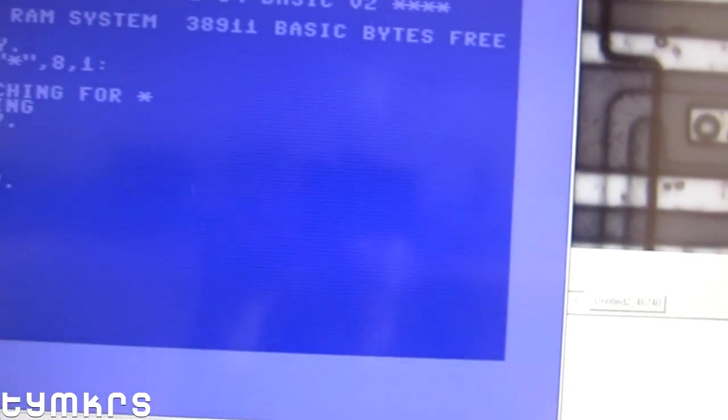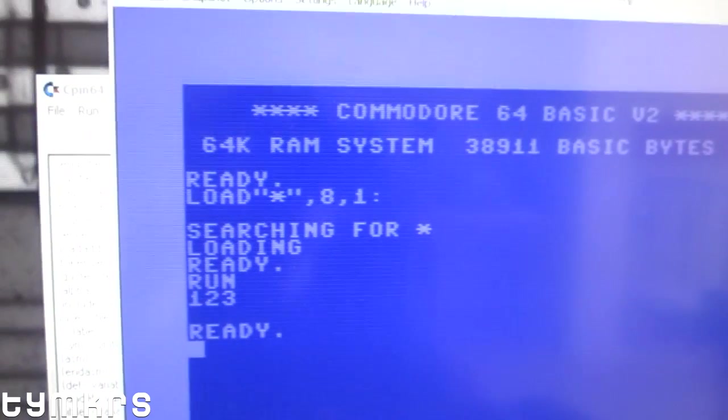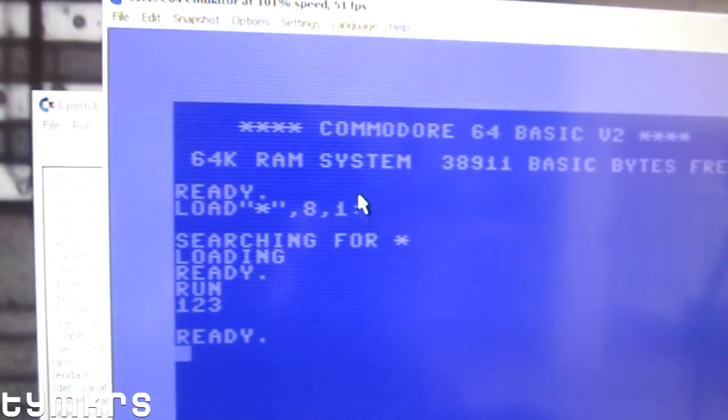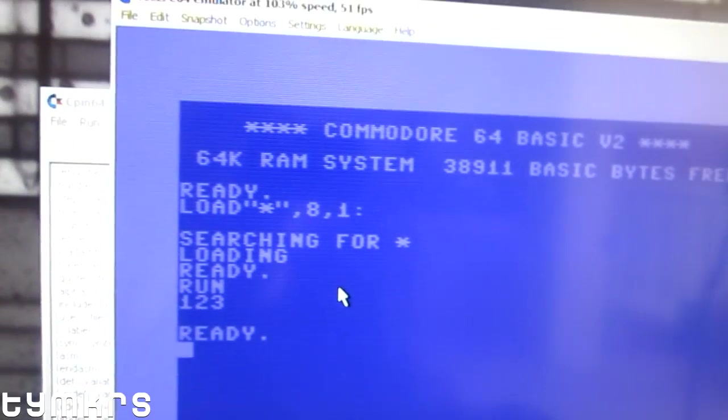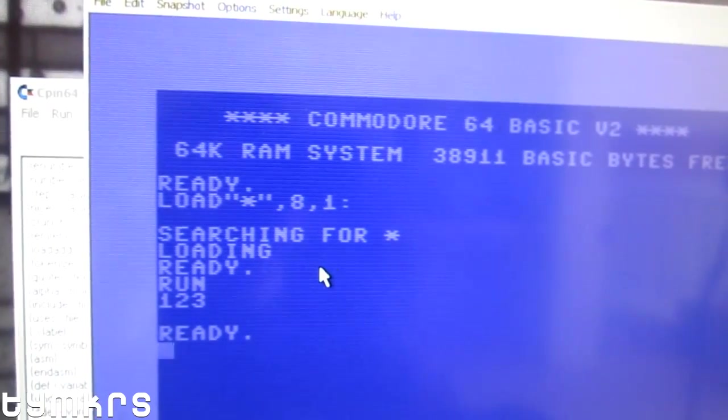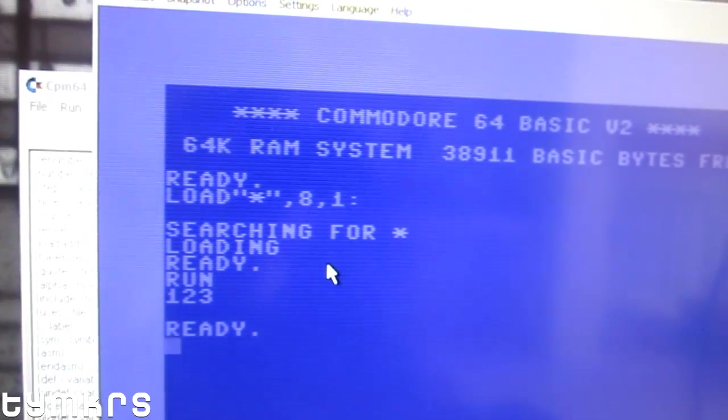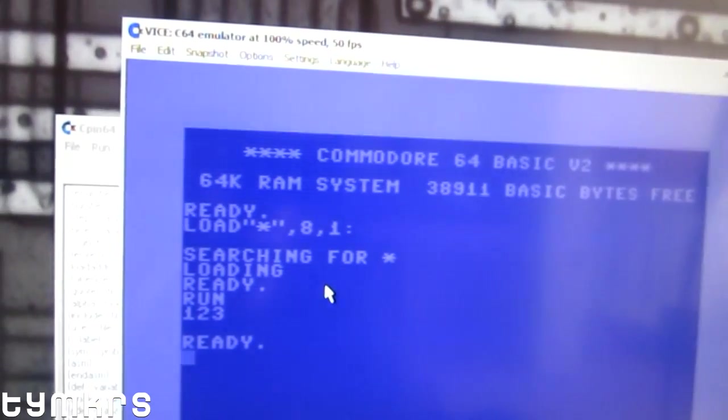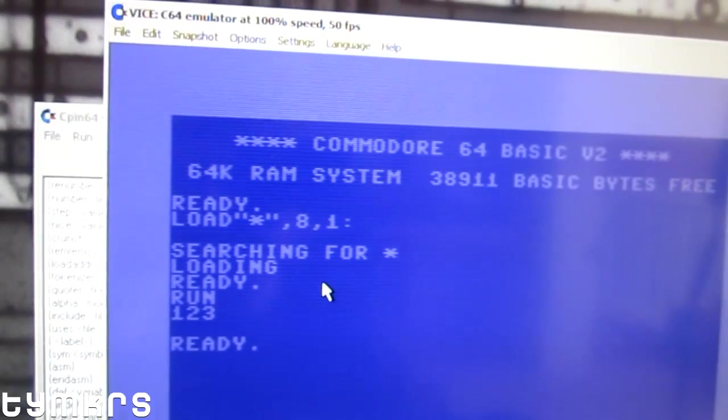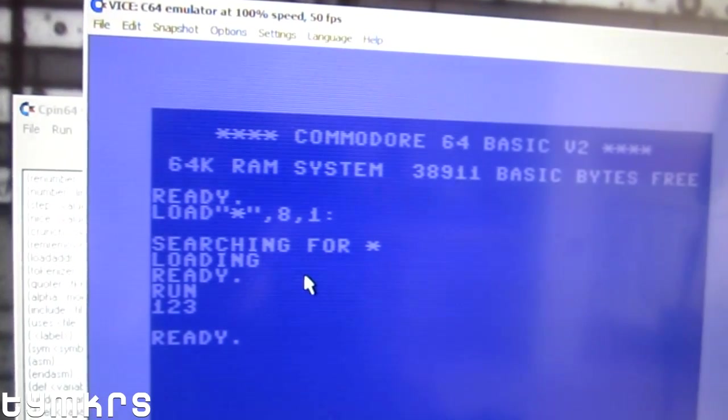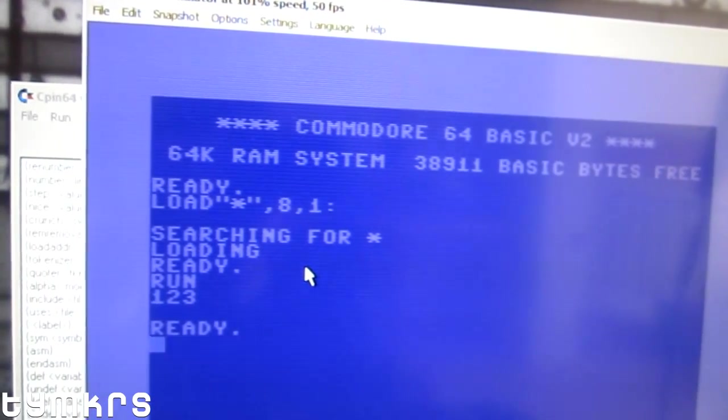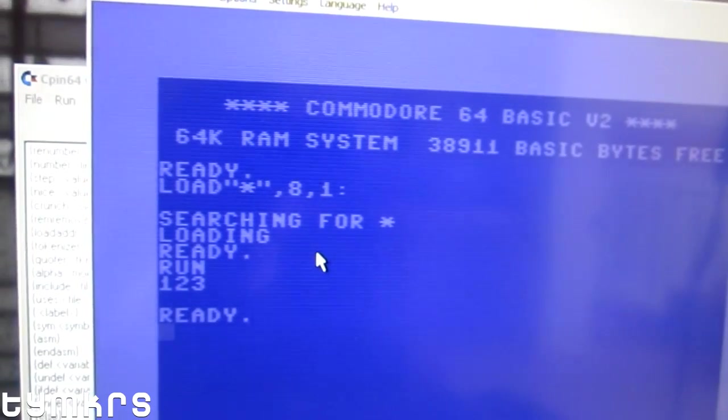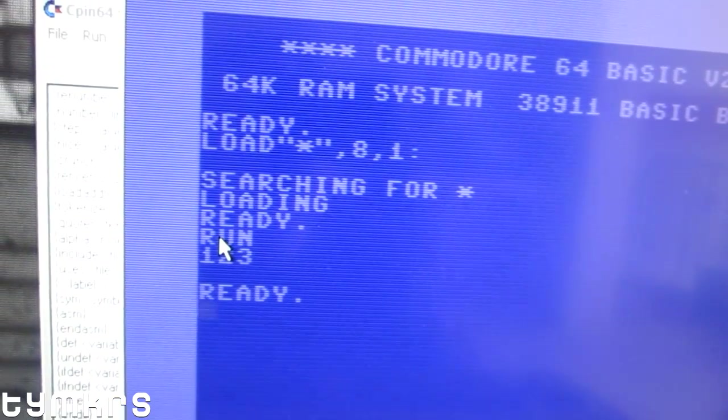That automatically tokenizes it, puts it in a PRG file, packs that PRG file in a d64 file, and loads that d64 file up in VICE, the Commodore 64 emulator, and runs the BASIC program.